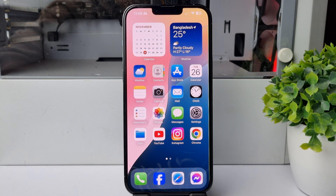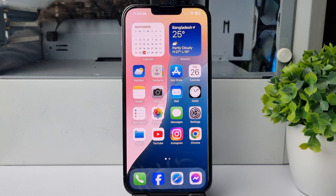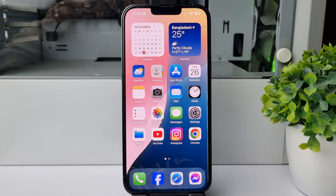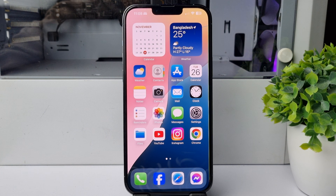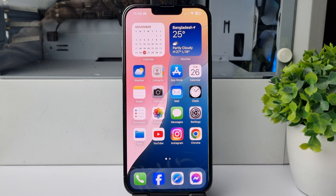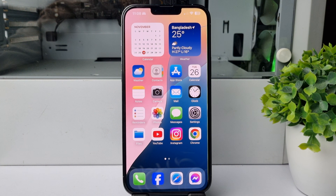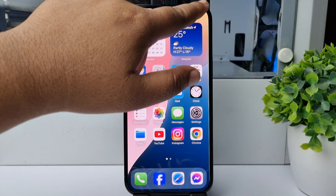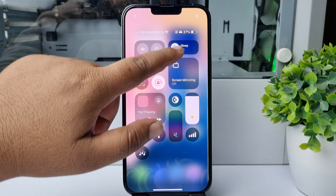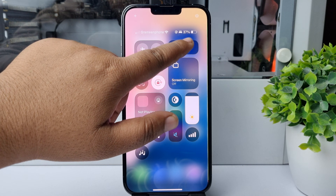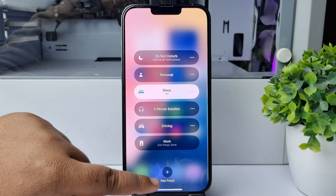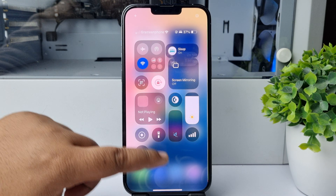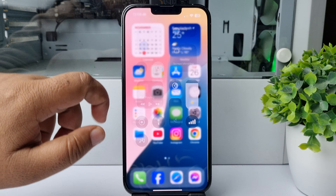I will show you how to show and hide date and time on iPhone lock screen during sleep focus. As you can see, I've successfully turned on sleep focus, and now let's open my iPhone lock screen.